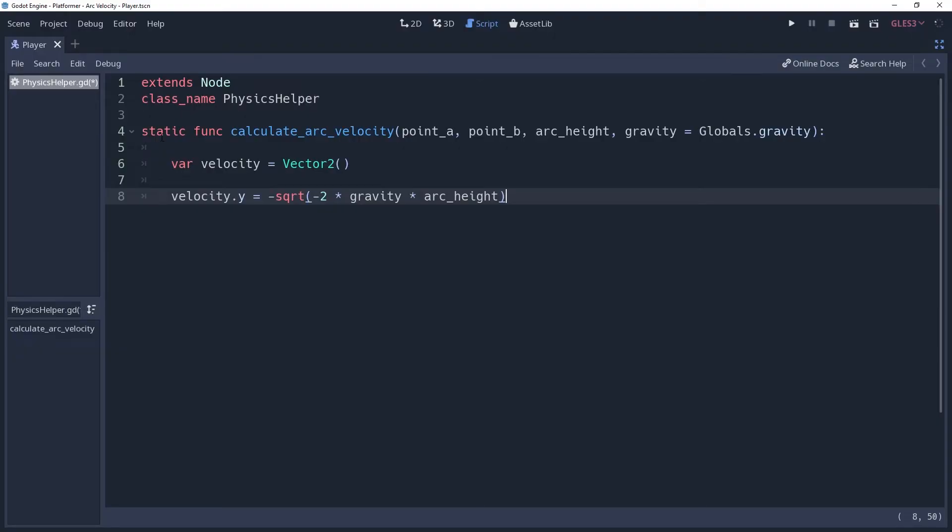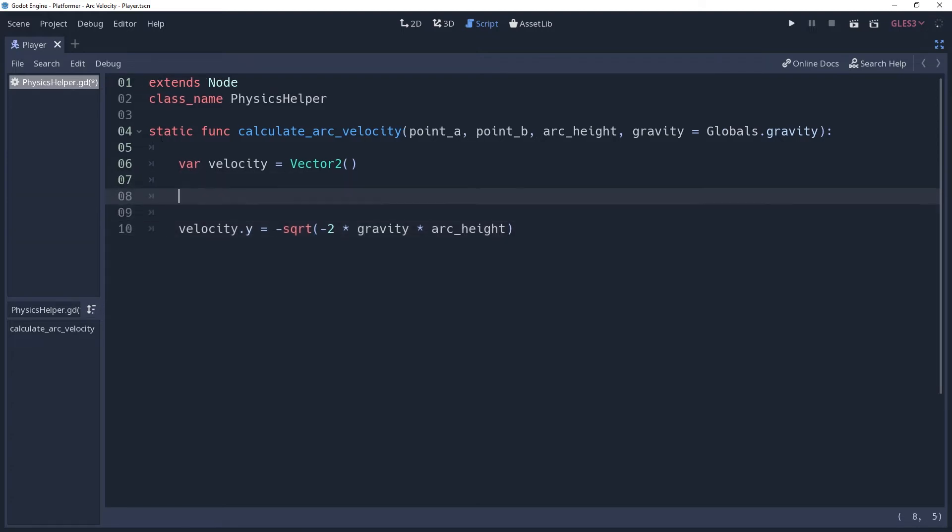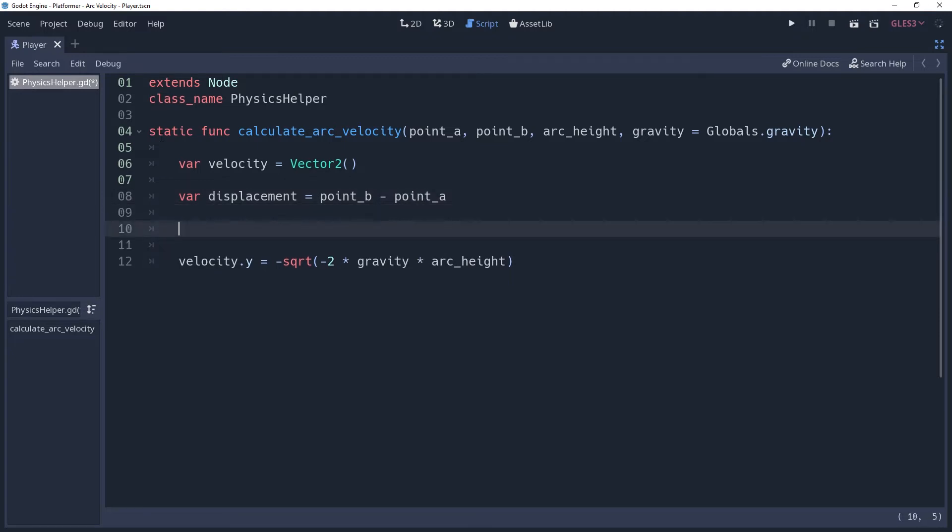Now we want to find our horizontal velocity, but to do that will be a little trickier. We're going to have to find out how long it will take this projectile to reach its target. Luckily, we can get this by using some more of those fancy equations. Before we do, let's get the displacement by subtracting point A from point B and storing it in a variable. This is the x and y difference between the two points.